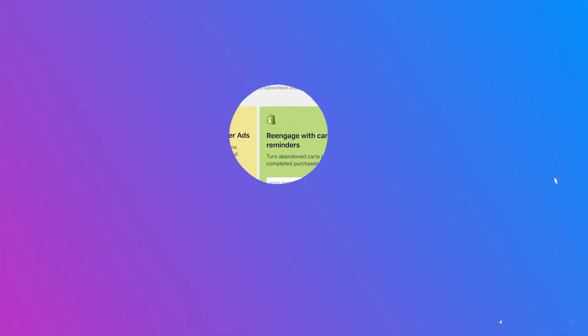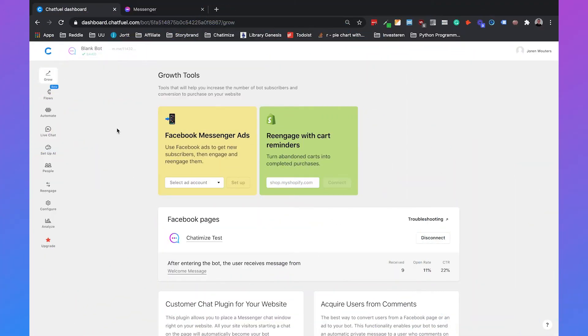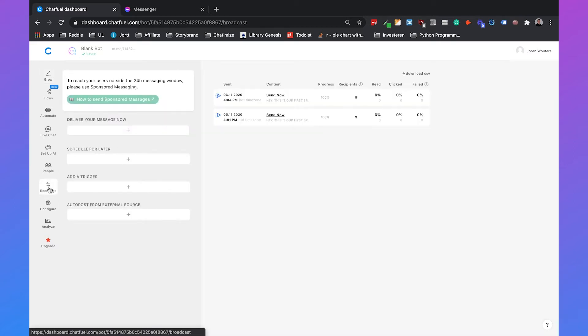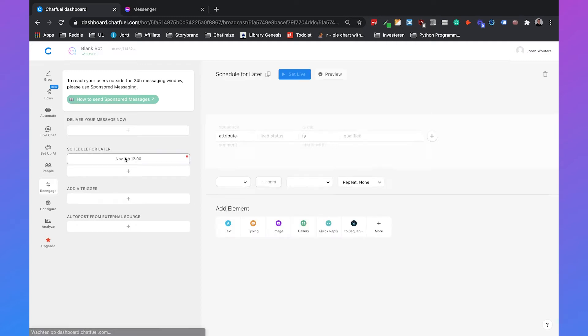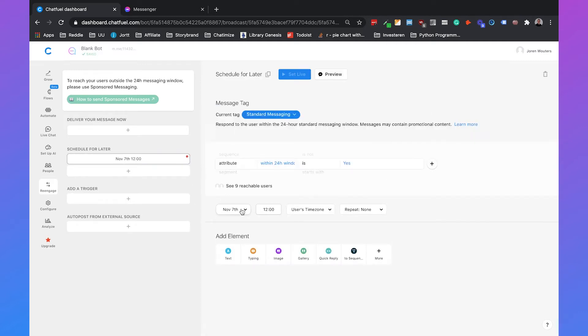So if you go to your Chatfuel dashboard you can just click on re-engage and if you click on that you can see several options. We can deliver our broadcast now or we can schedule it for later. If we click on schedule for later then we can also select the date and the time. We're not doing that right now but that's also a possibility.